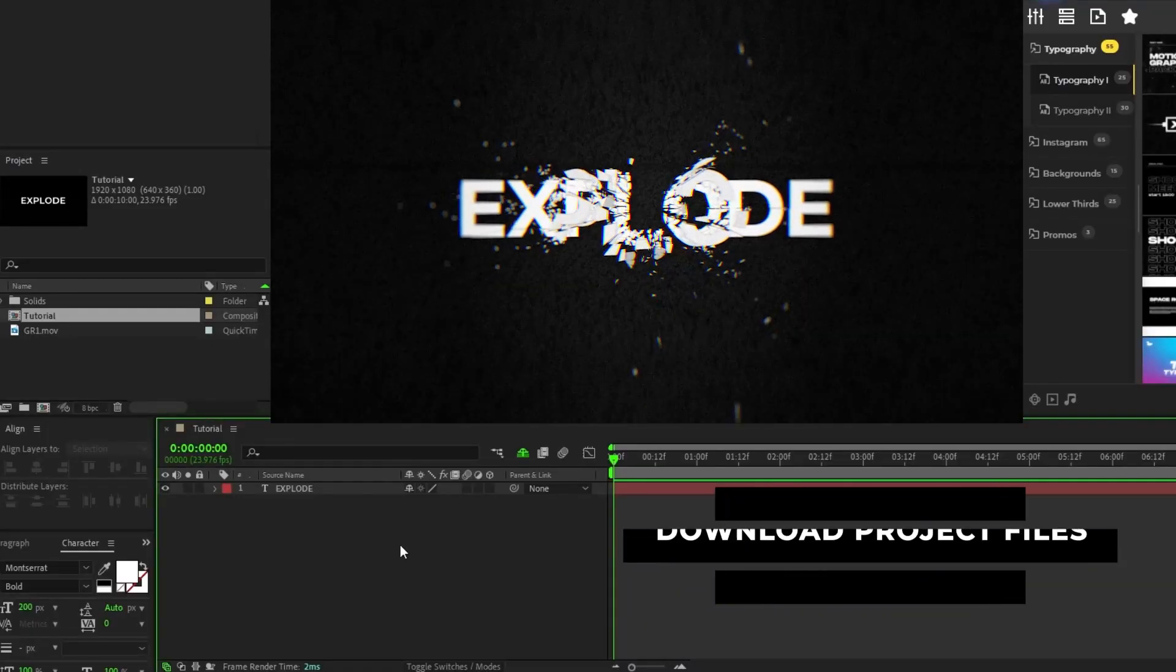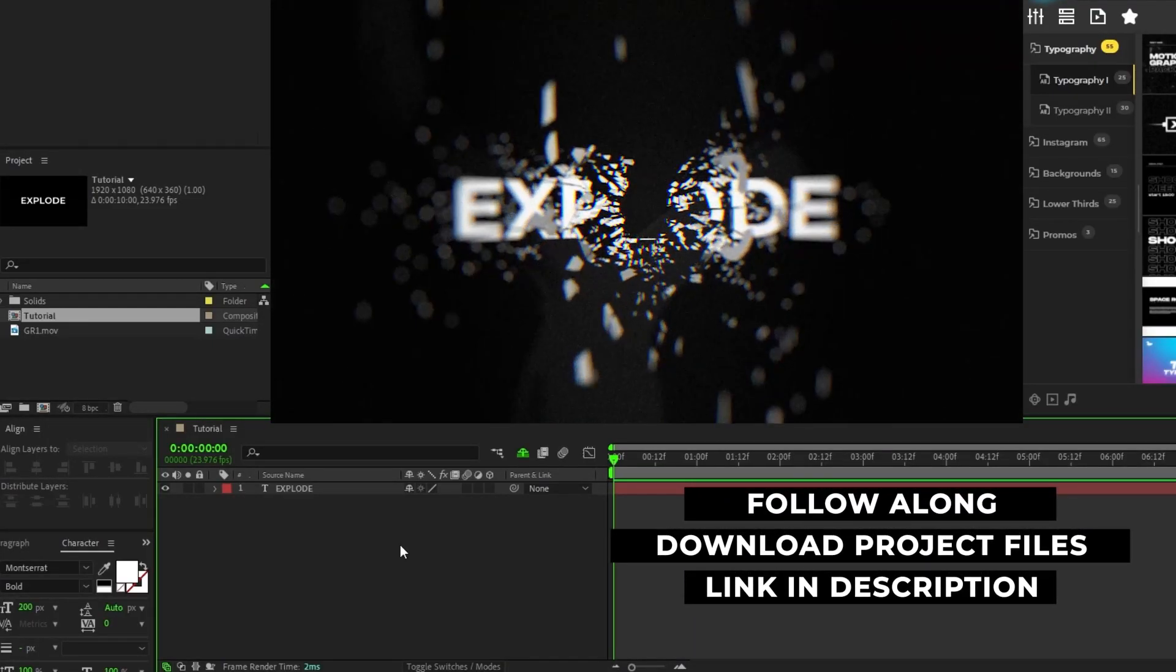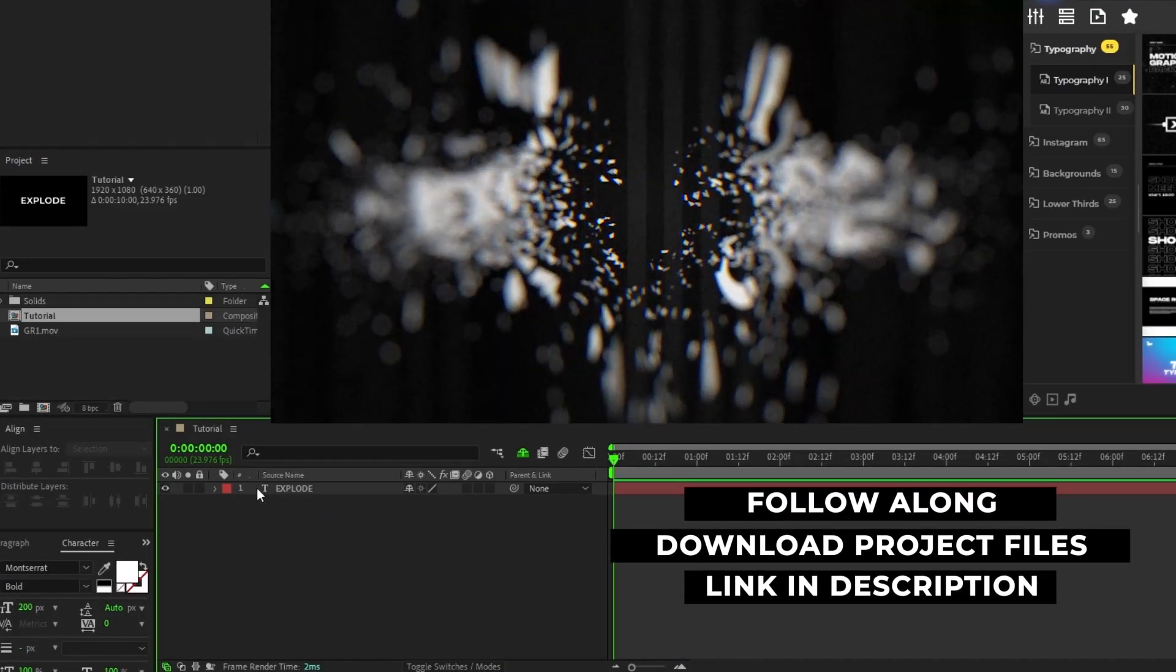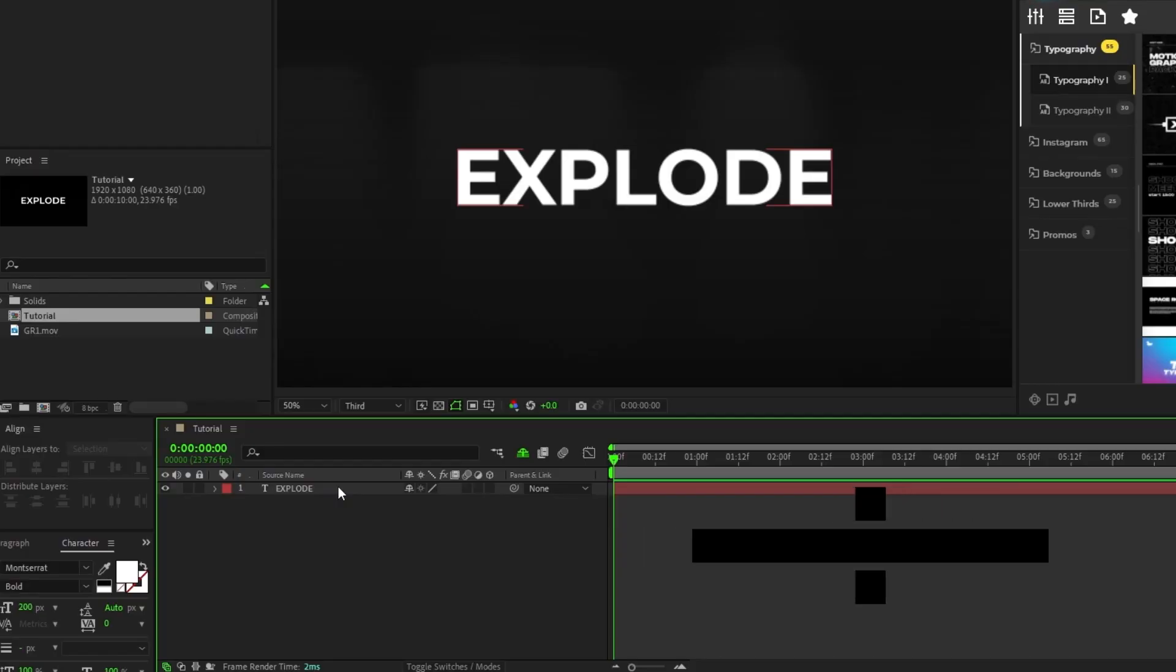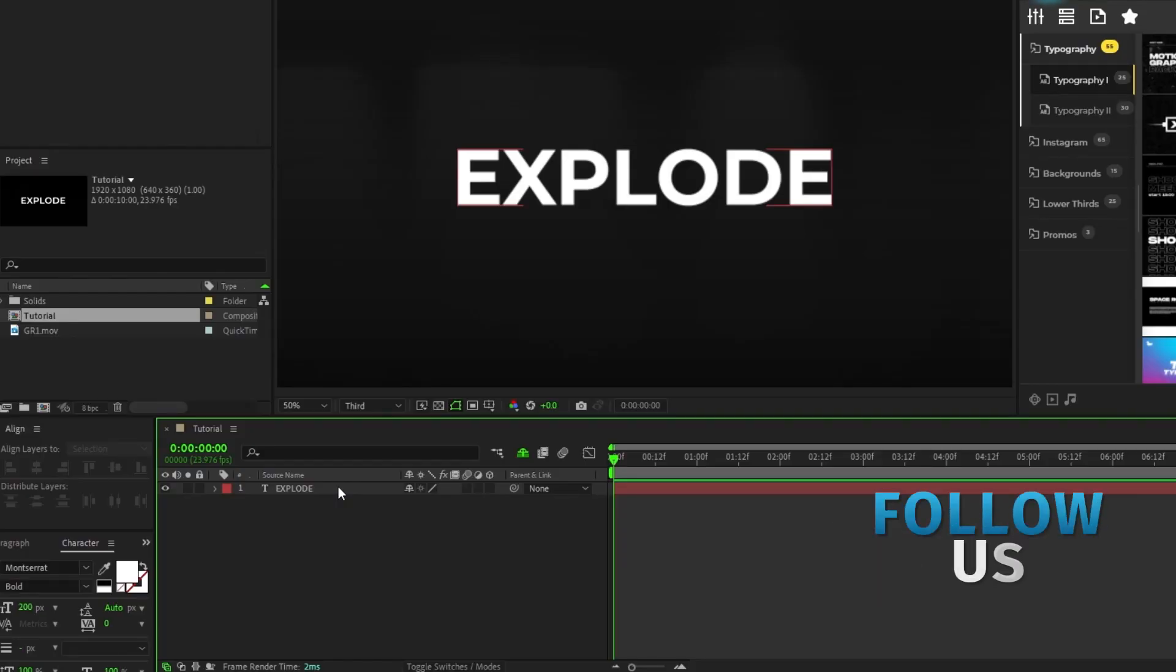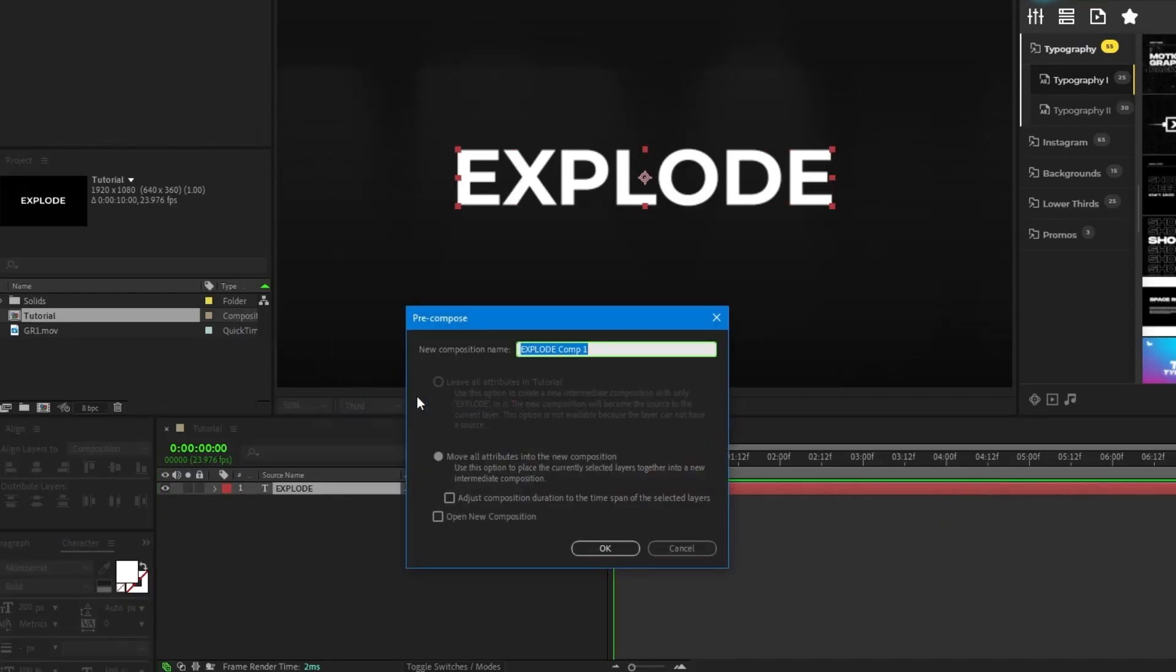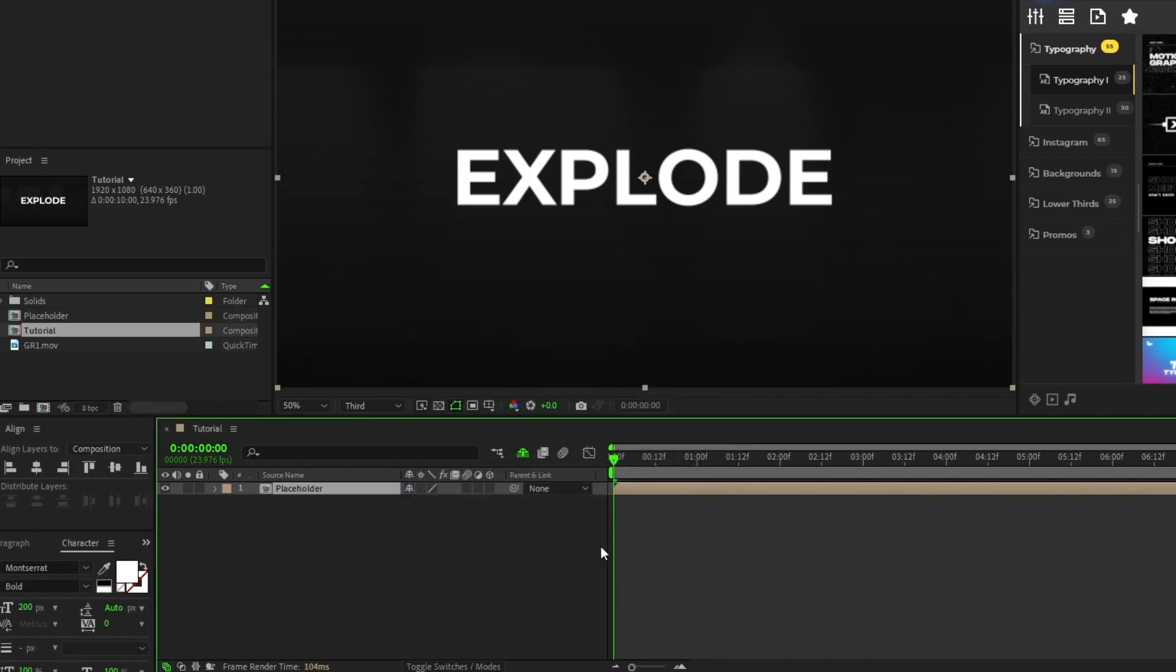Alright, so to start off we're gonna add the first shatter effect onto the text that we want to explode. To start off right-click the text layer, select pre-compose, we'll name the pre-comp placeholder, make sure move all attributes is selected, then click OK.